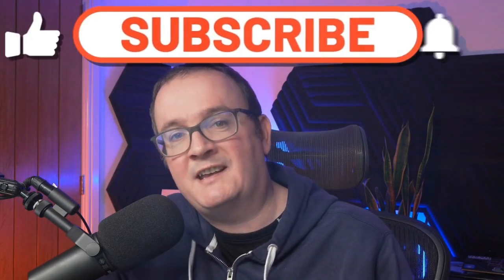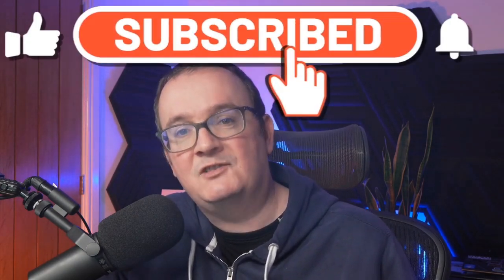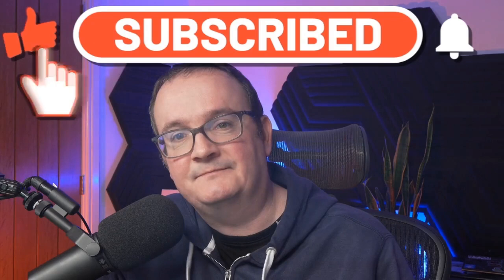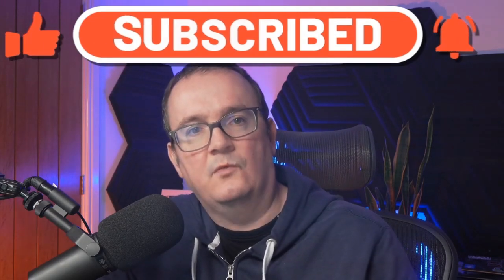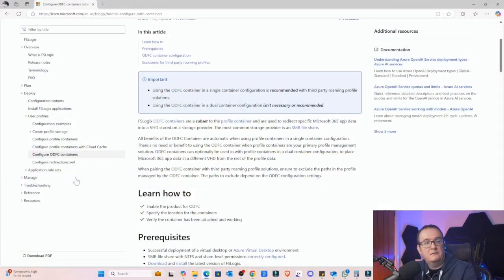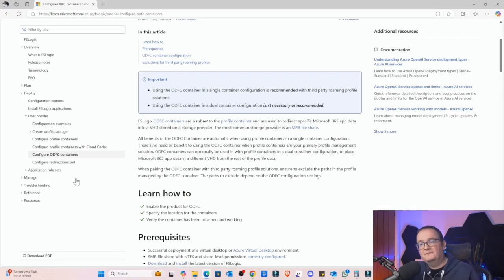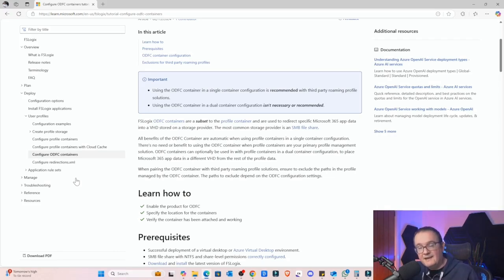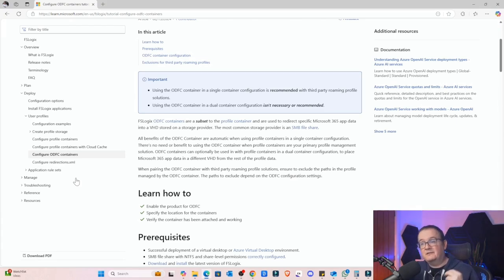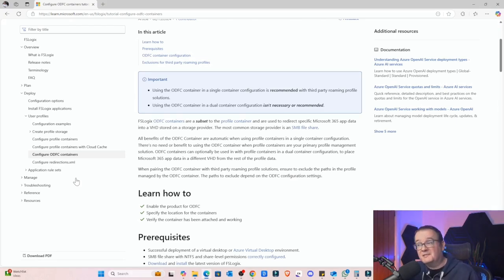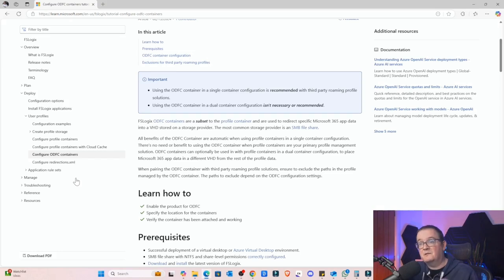Smash that like button, hit that subscribe for more tech insights, and let's jump right in. First of all, let's take a look and see what these Office Containers actually are. I'm just going to refer you to the Microsoft documentation. As you can see here, the FSLogix Office Containers, or ODFC as they explain it, are a subset of the Profile Container that are used to redirect specific Microsoft 365 app data into a VHD.